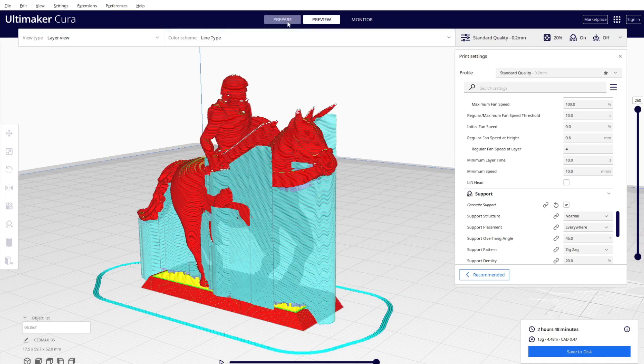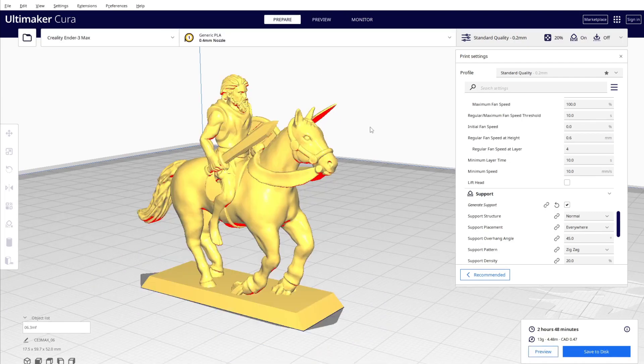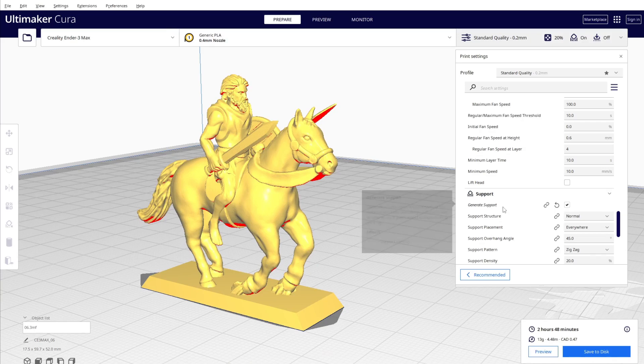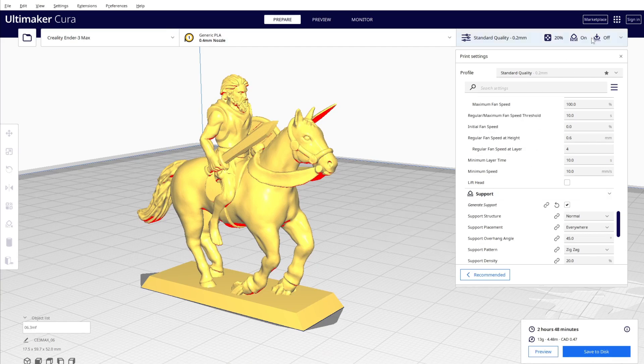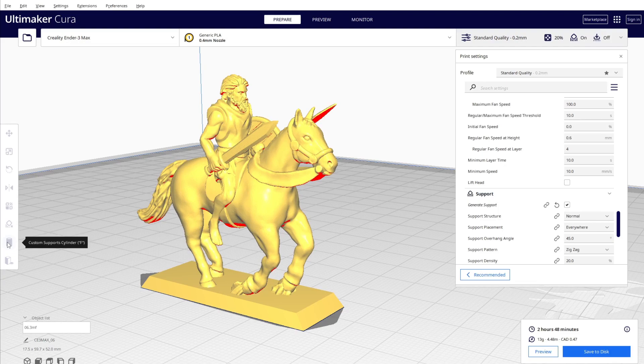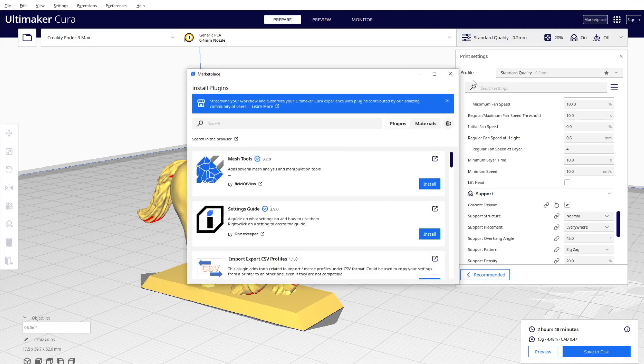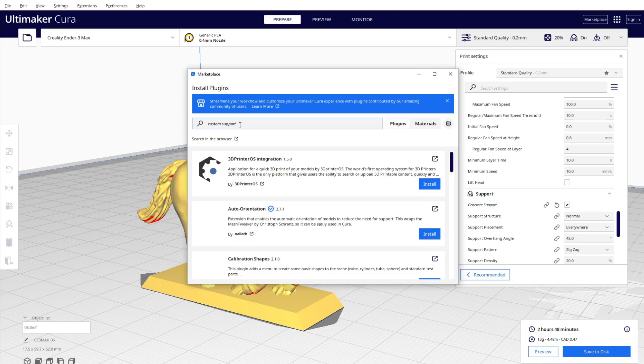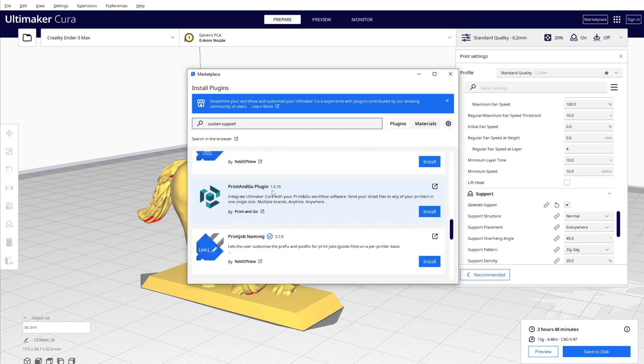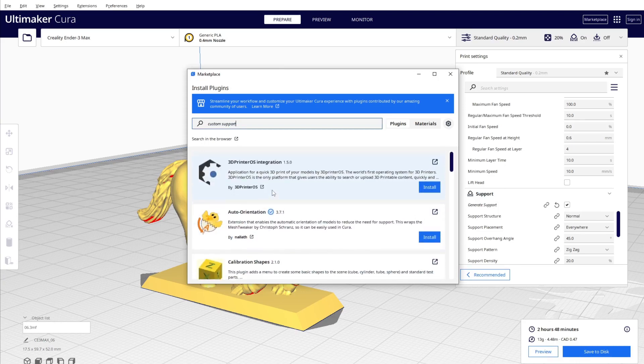So what I can do is use custom support for this one. Instead of using the generator support of Cura, I can add a plugin. You can see Custom Support Cylinder. When you go to Marketplace...